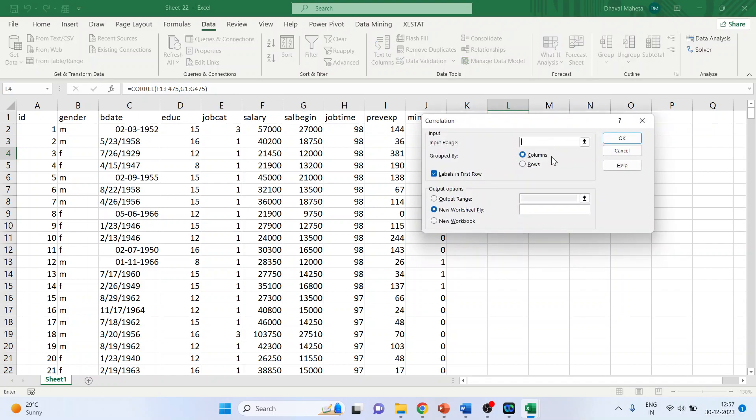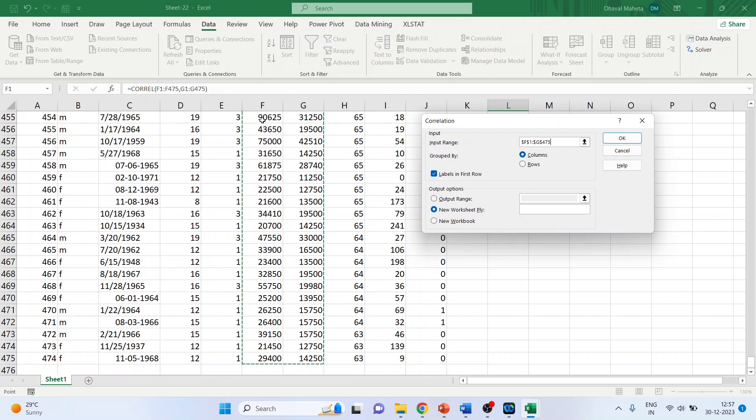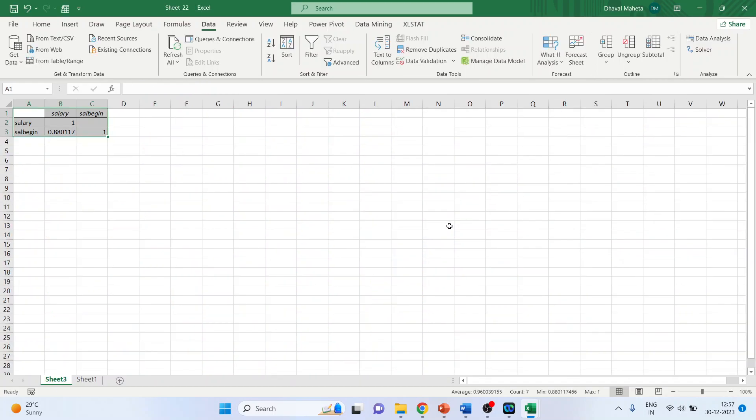Now here you will have to simply select both the variables together. Make sure that you click on labels in first row. Click okay.